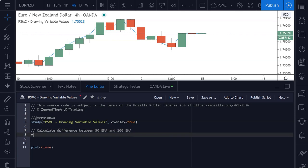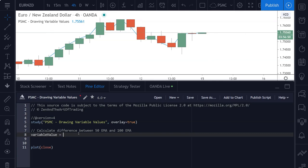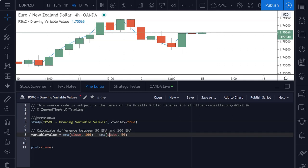And we're going to give this variable a name of variable value. And this could be any variable that has an integer or float value. So what we're going to do here is we're going to get the EMA 100 bars on the closing price, and we're going to subtract that from the 50 EMA of the closing price.